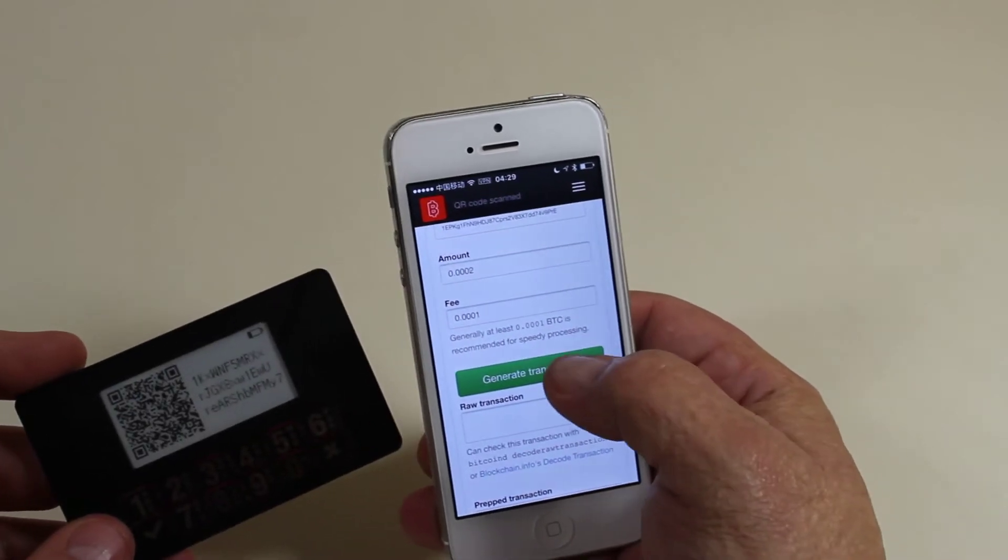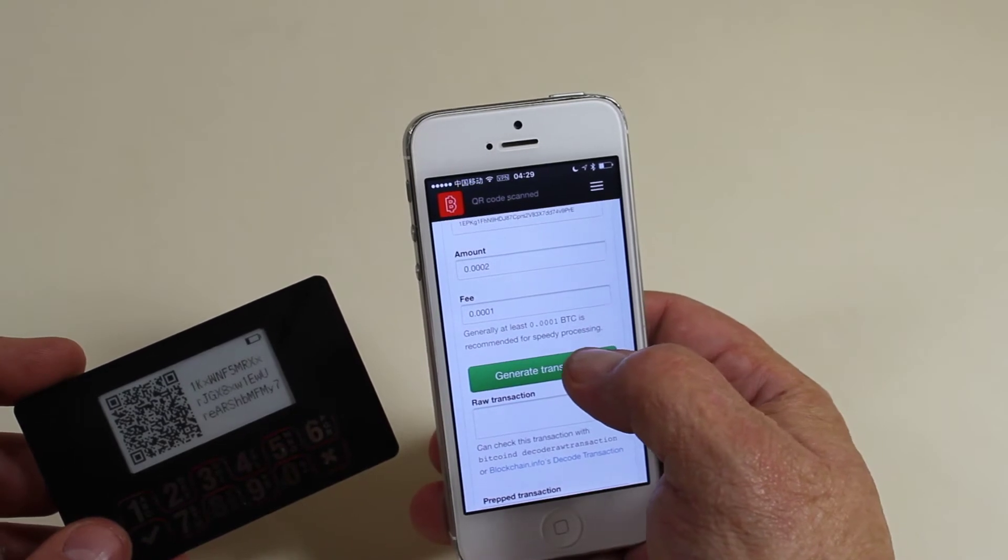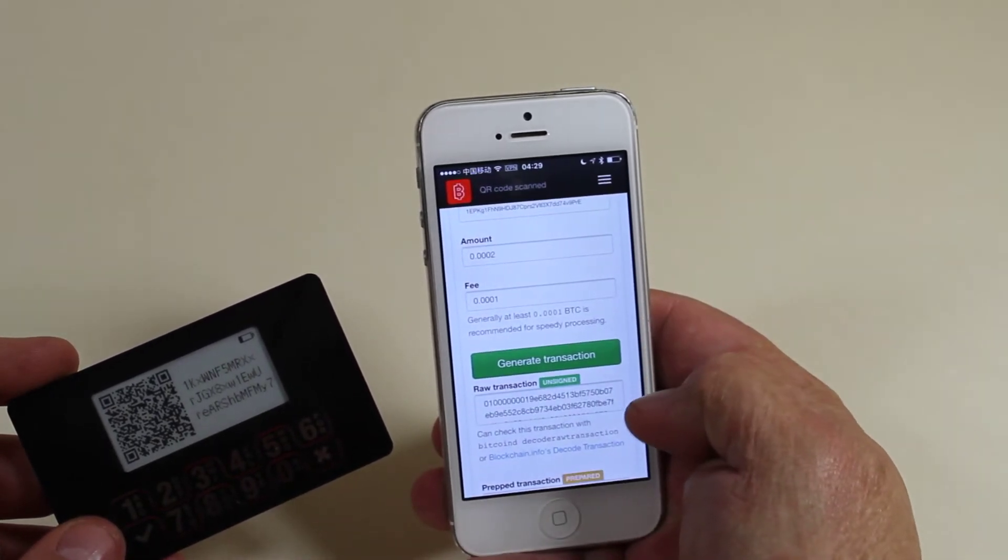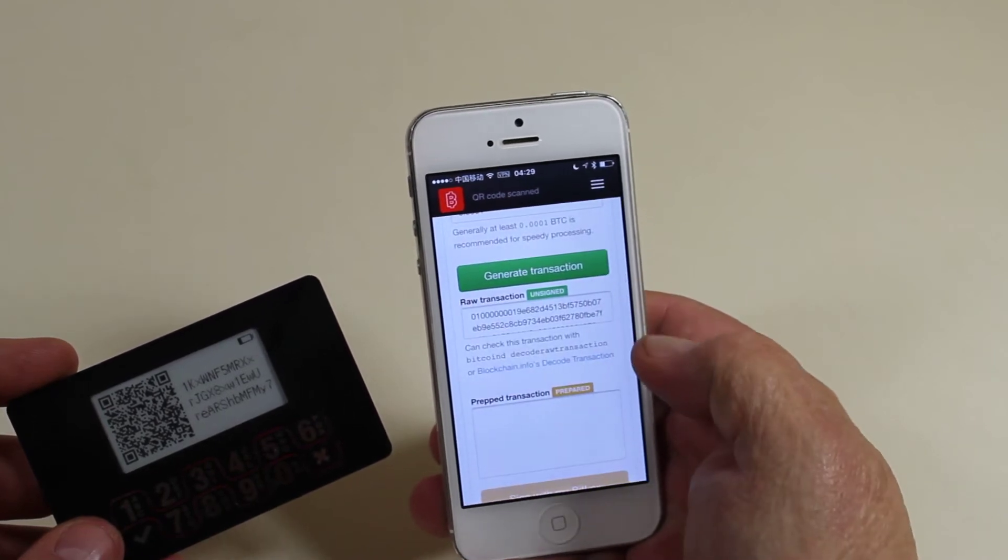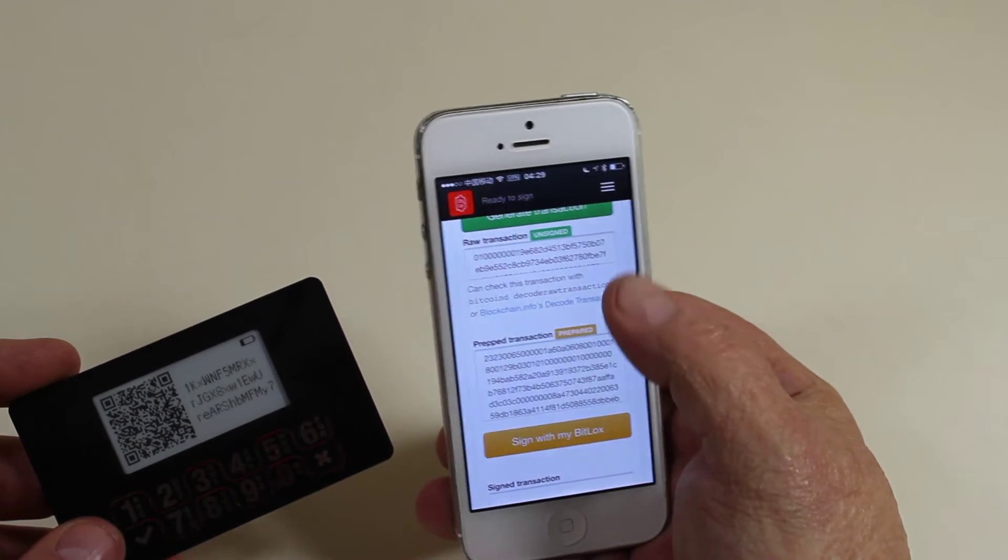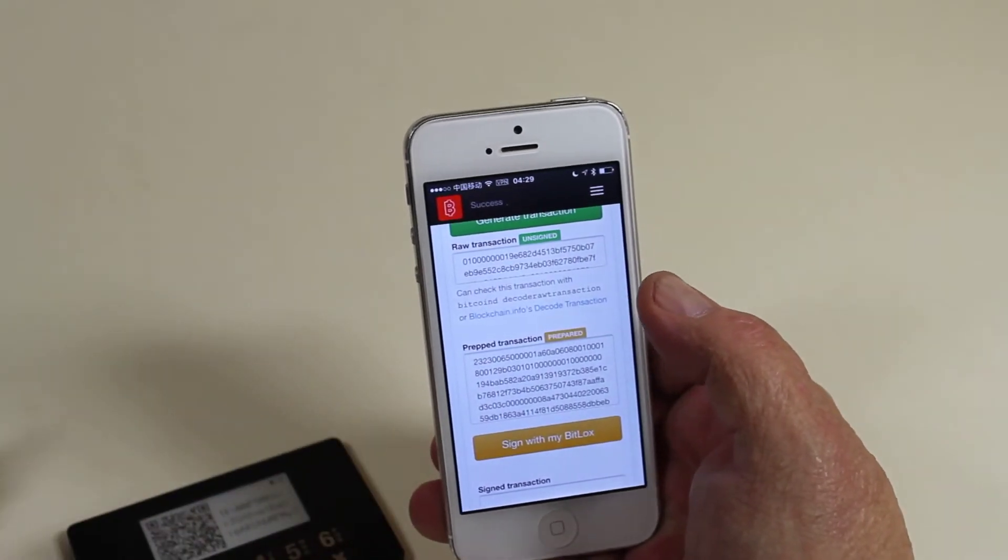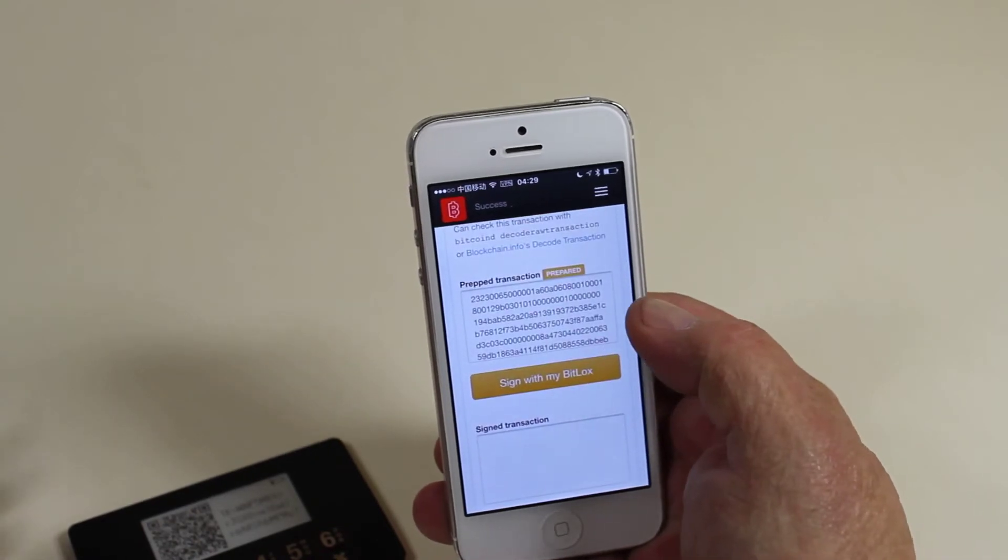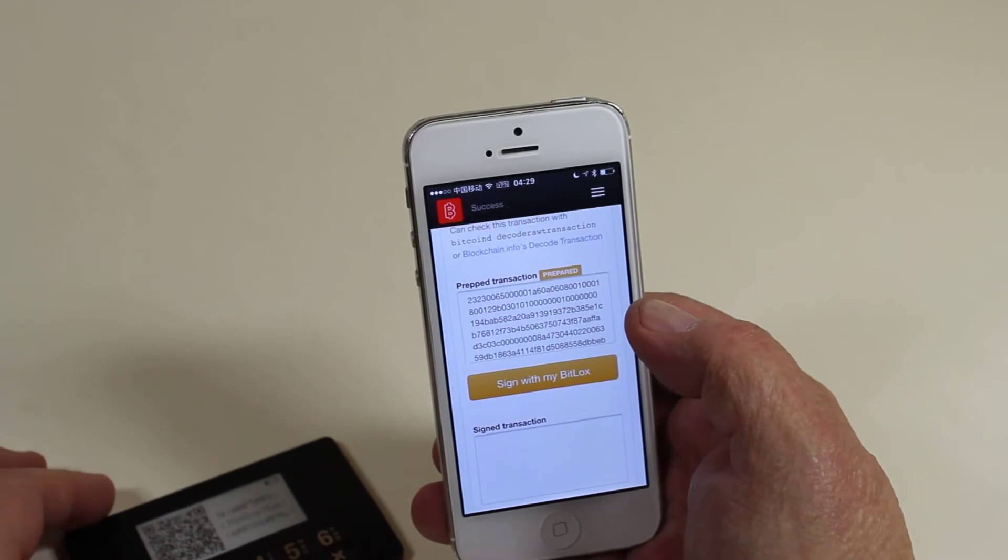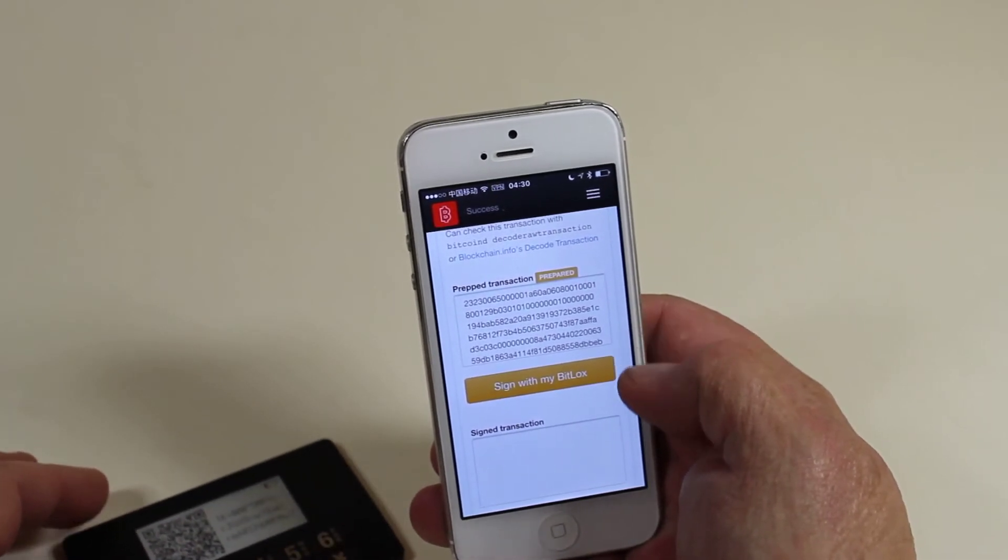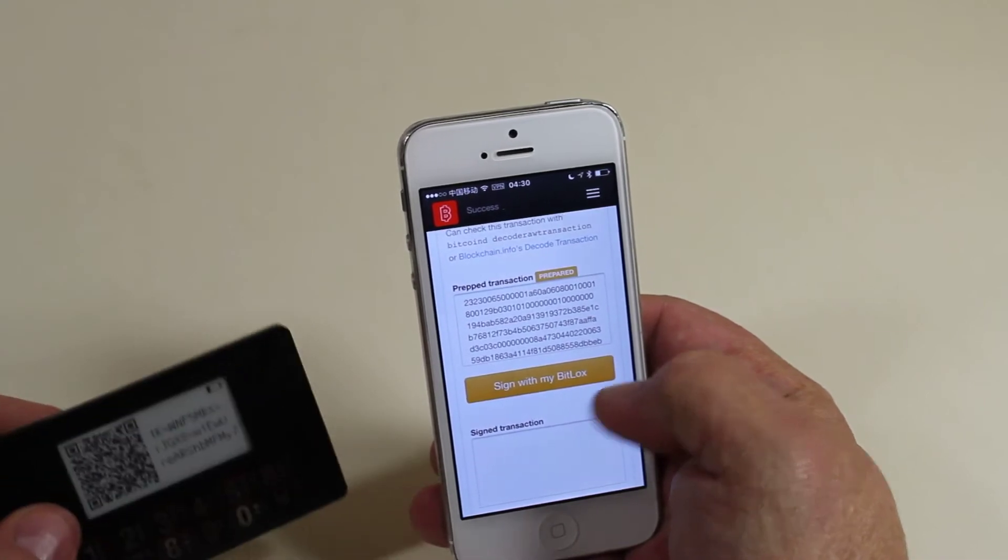Now next thing is, for this one, we've got several steps in between. Generate Transaction. This is going to build a raw transaction from the Bitcoin libraries. Now you'll see below that is the prep transaction. This raw transaction, you can cut and paste and then go and check anywhere you like. The prep transaction is the same as the raw transaction, except it has the originating transactions added to it, plus some code for the BitLocks to parse it out.